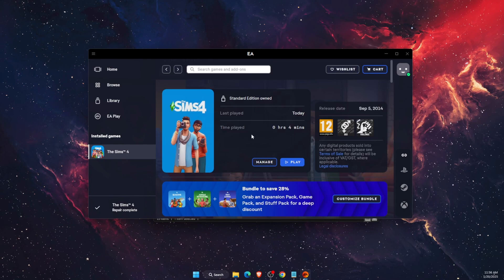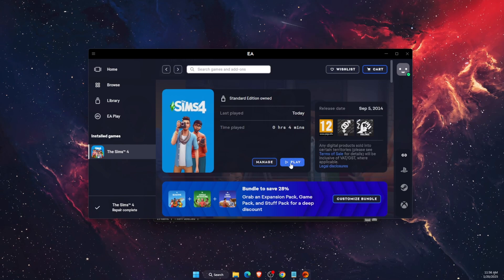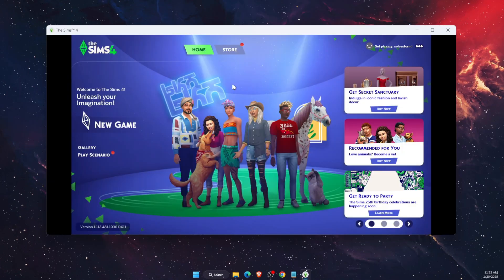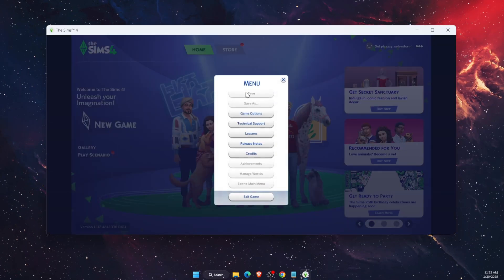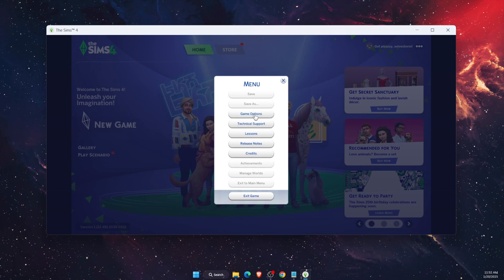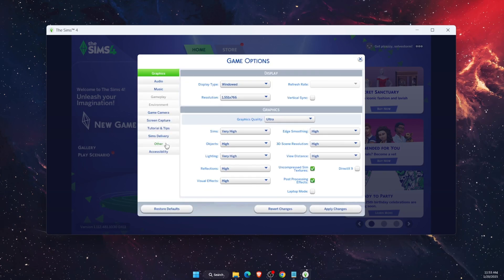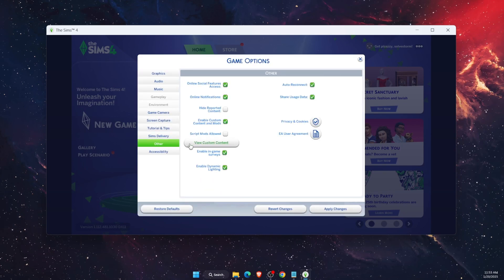You want to open up your game Sims 4. After that, you want to open up the menu, Game Options, and go to Other.